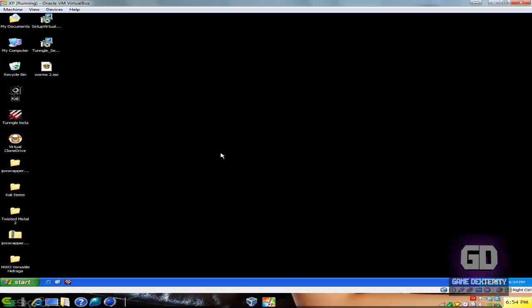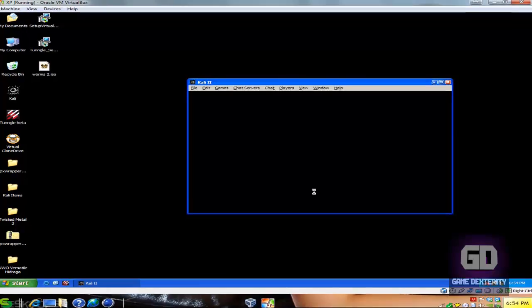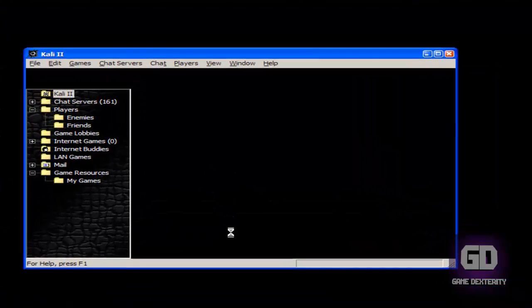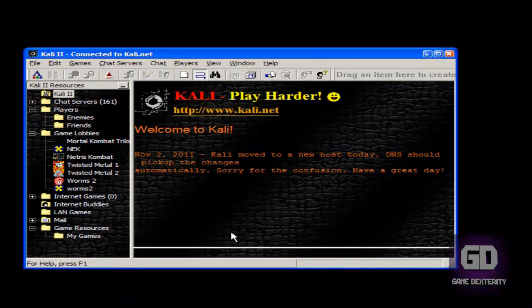Here I am inside my virtual machine. Let's run the Kali program. If you don't know what Kali is, please see my other Kali game tutorial. I already have it set up to scan, and it has Twisted Metal 2 already recognized.